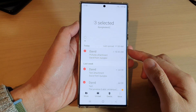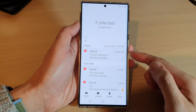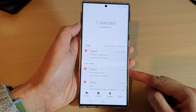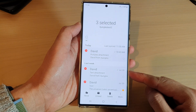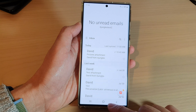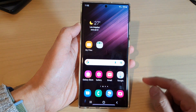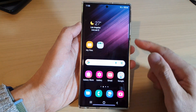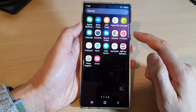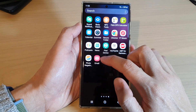Hey guys, in this video we're going to take a look at how you can move emails to a different folder on the Samsung Galaxy S22 series. First, let's go back to the home screen by tapping on the home button at the bottom of the screen, and from the home screen swipe up to go into the app screen and open up the Samsung email.